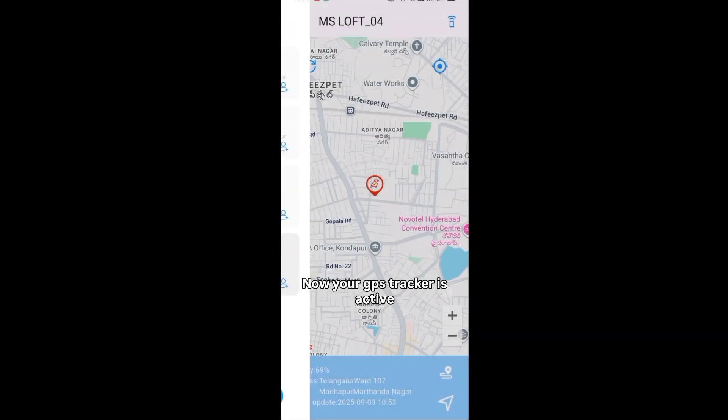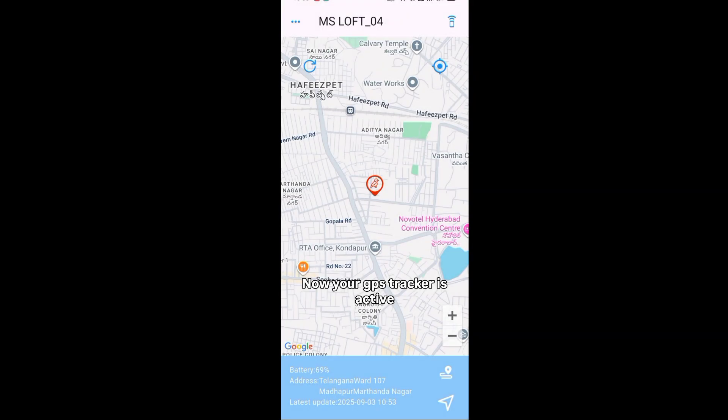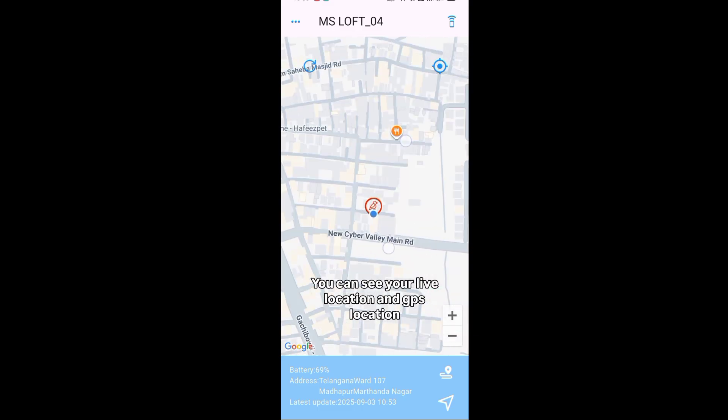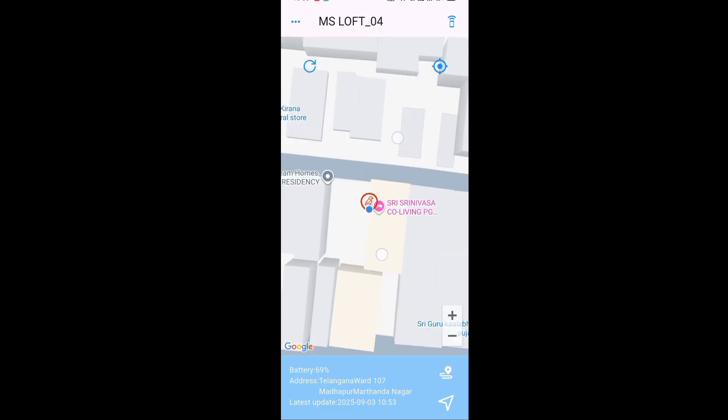Now your GPS tracker is active. You can see your live location and GPS location.